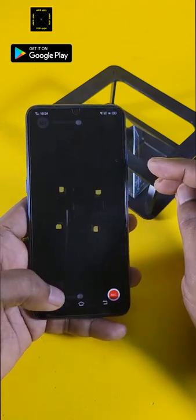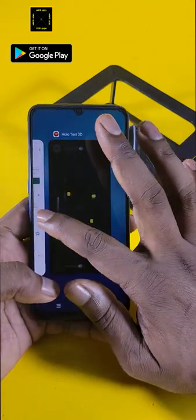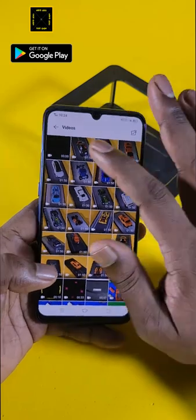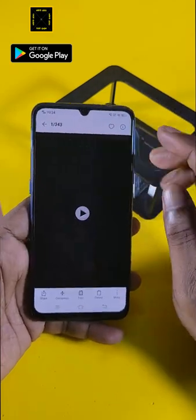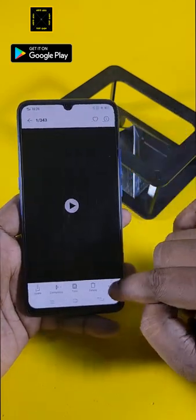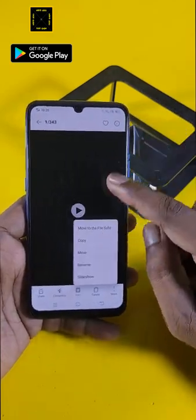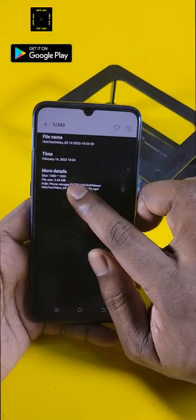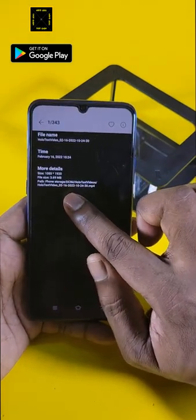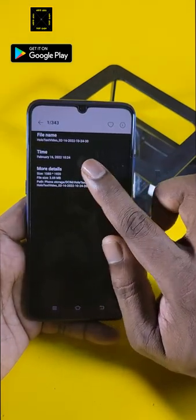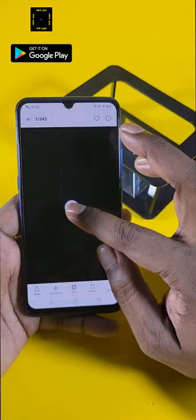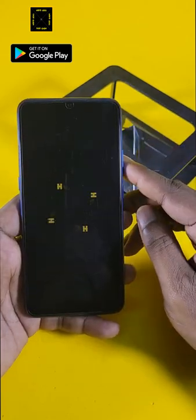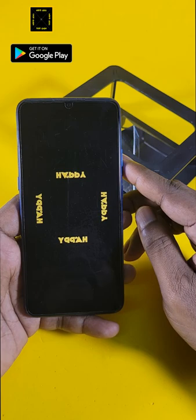The video is now stored in the gallery. Let me show it to you — you can see the video details here. Just click Play to watch it.